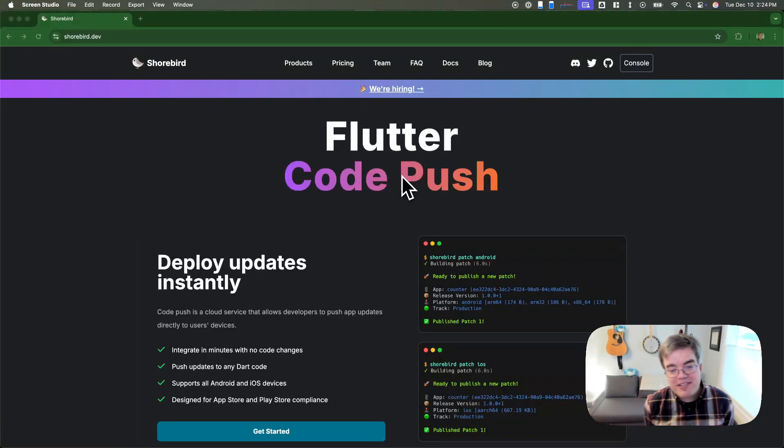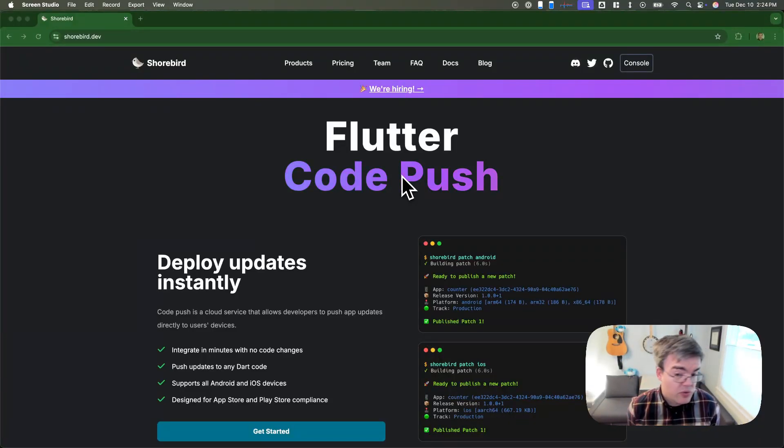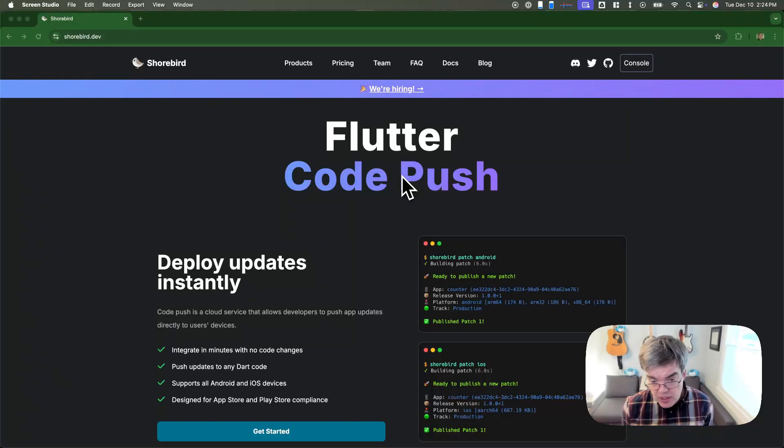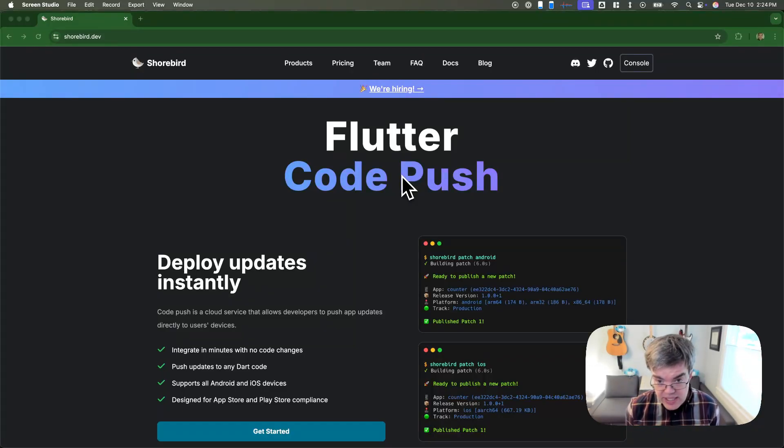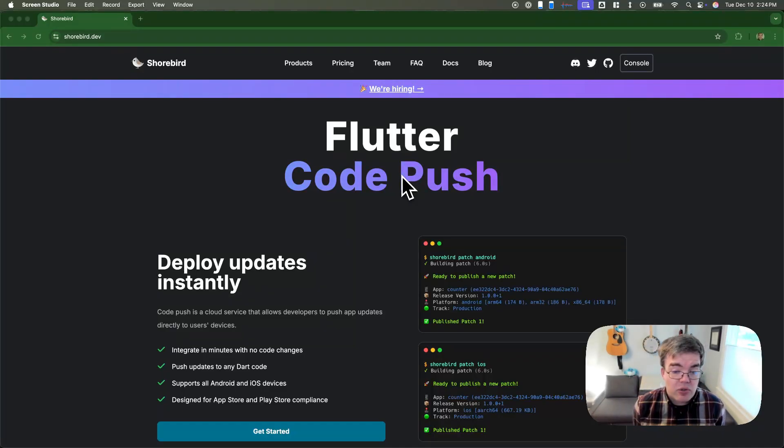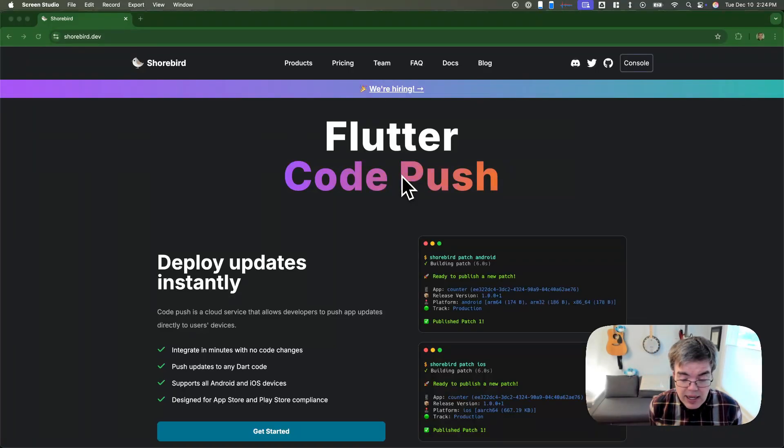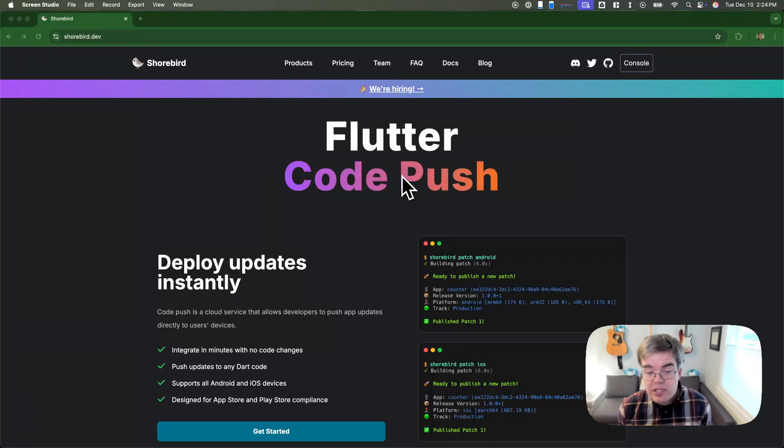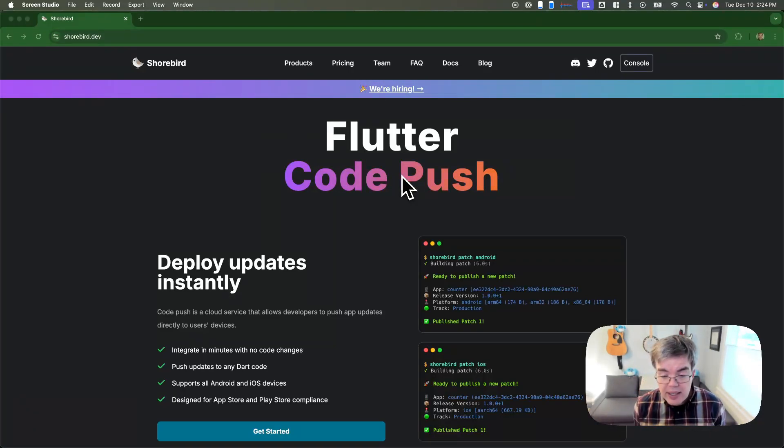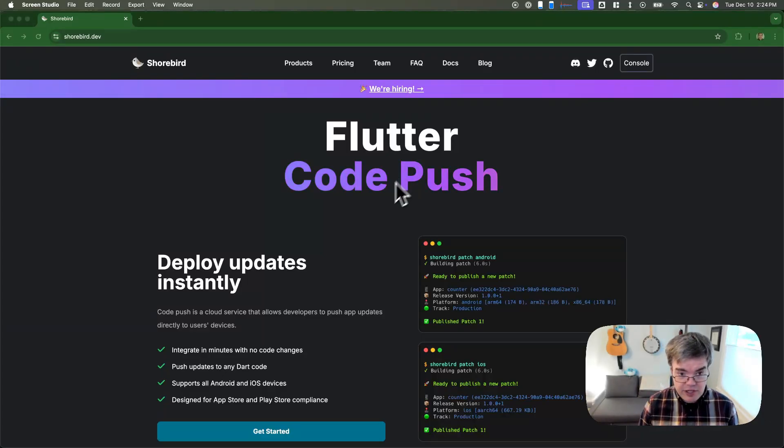Hey there, my name is Eric Seidel. I started the Flutter project at Google about 10 years ago and then led the Flutter and Dart teams until leaving Google about two years ago to start this company, Shorebird. I'm going to walk you through setting up Shorebird on your machine today in this very brief video.